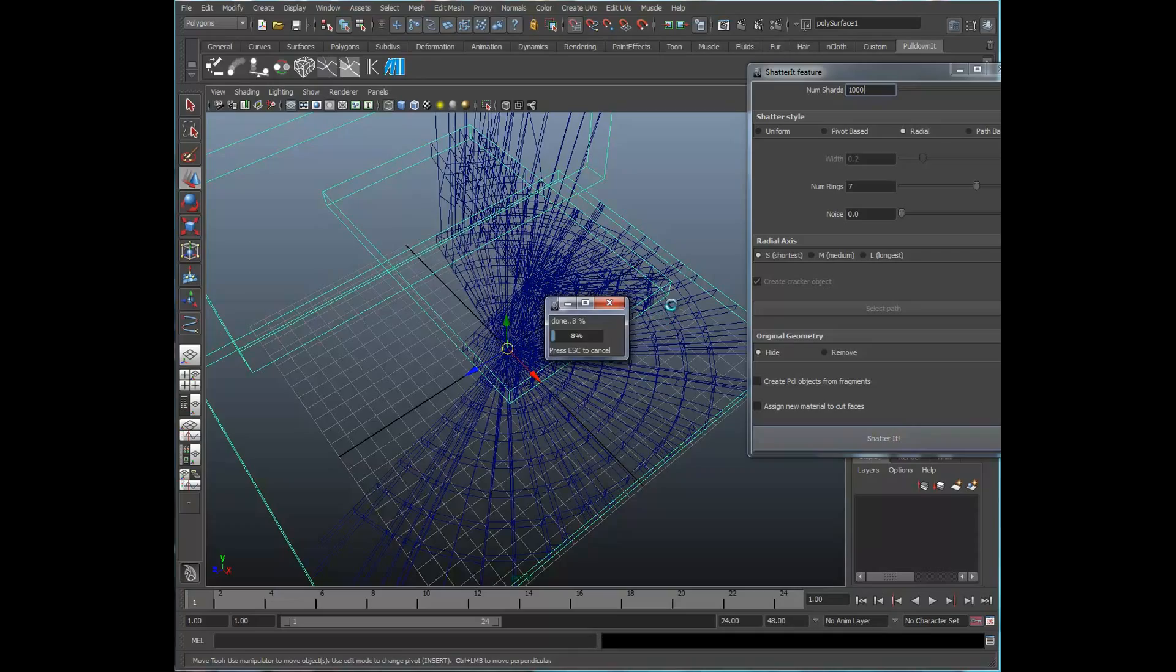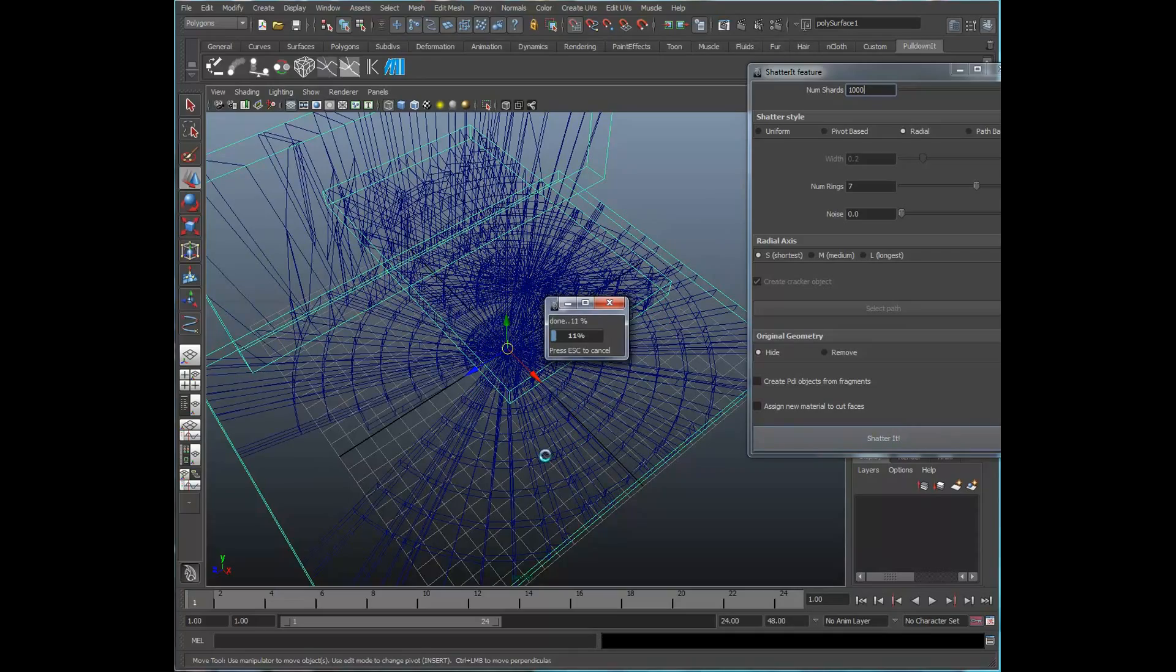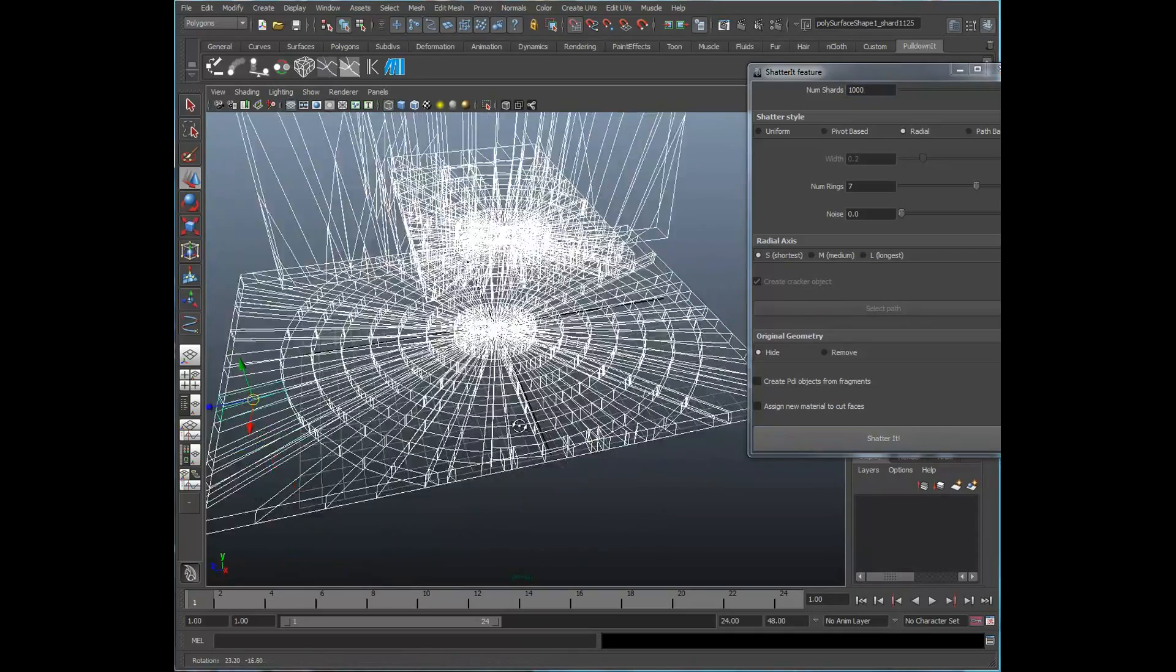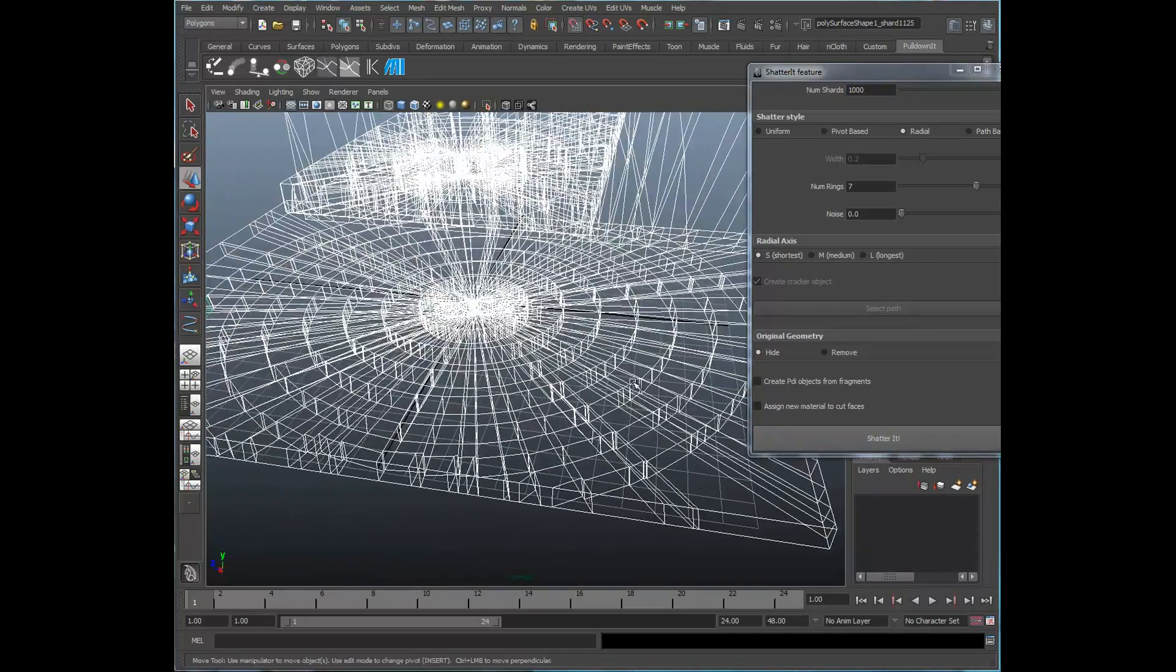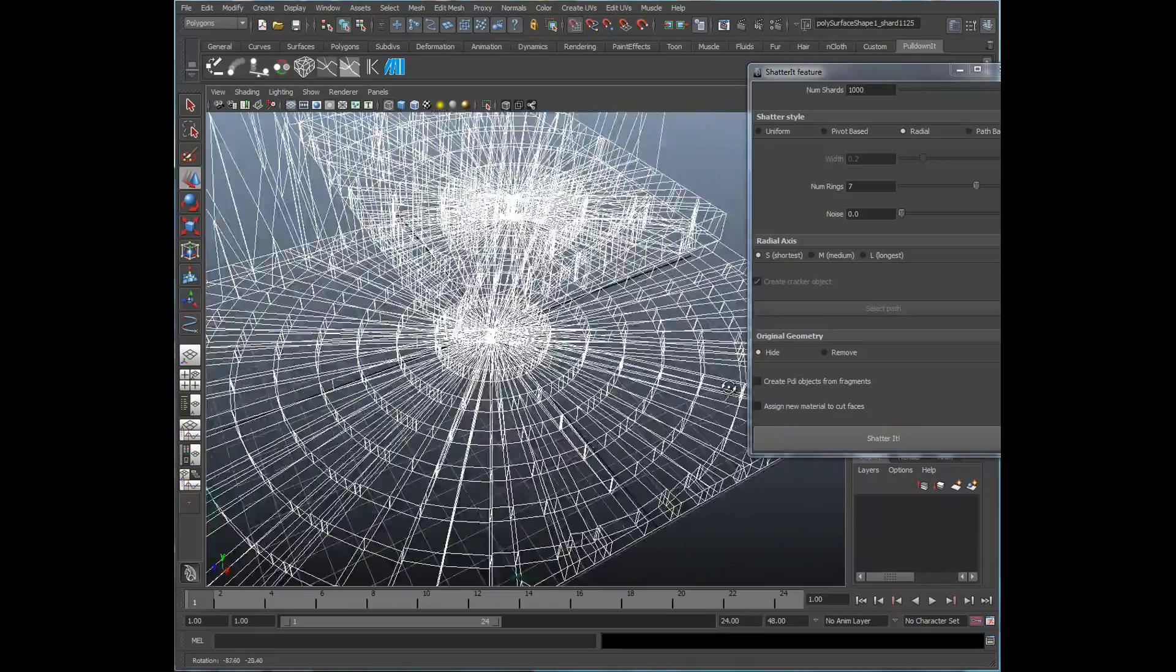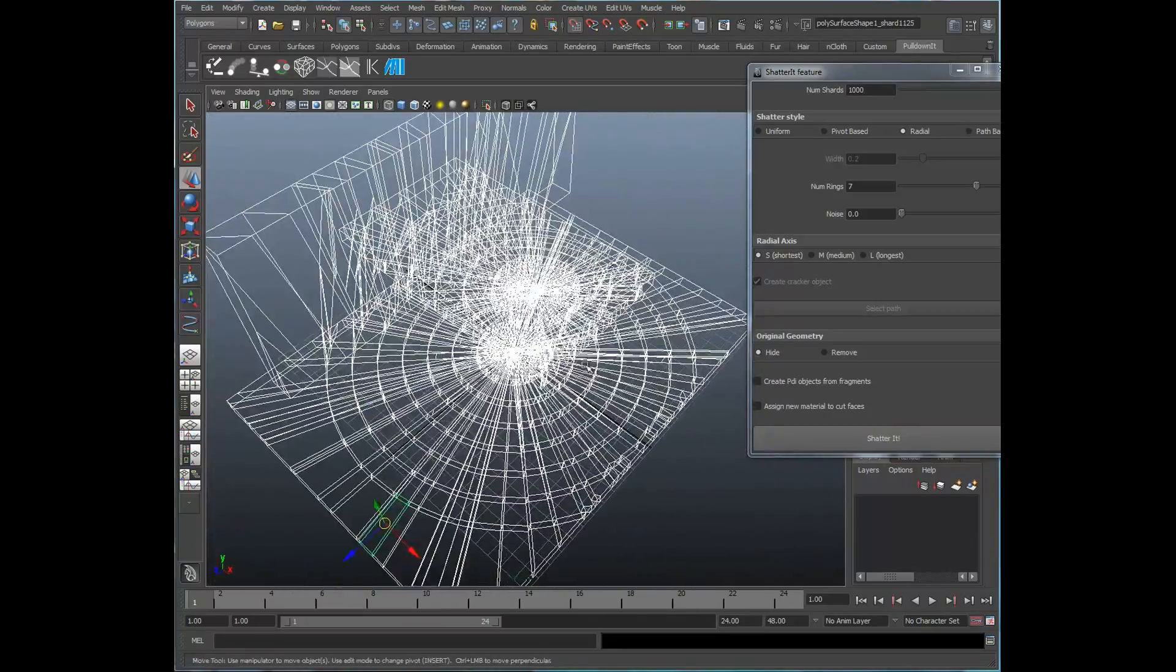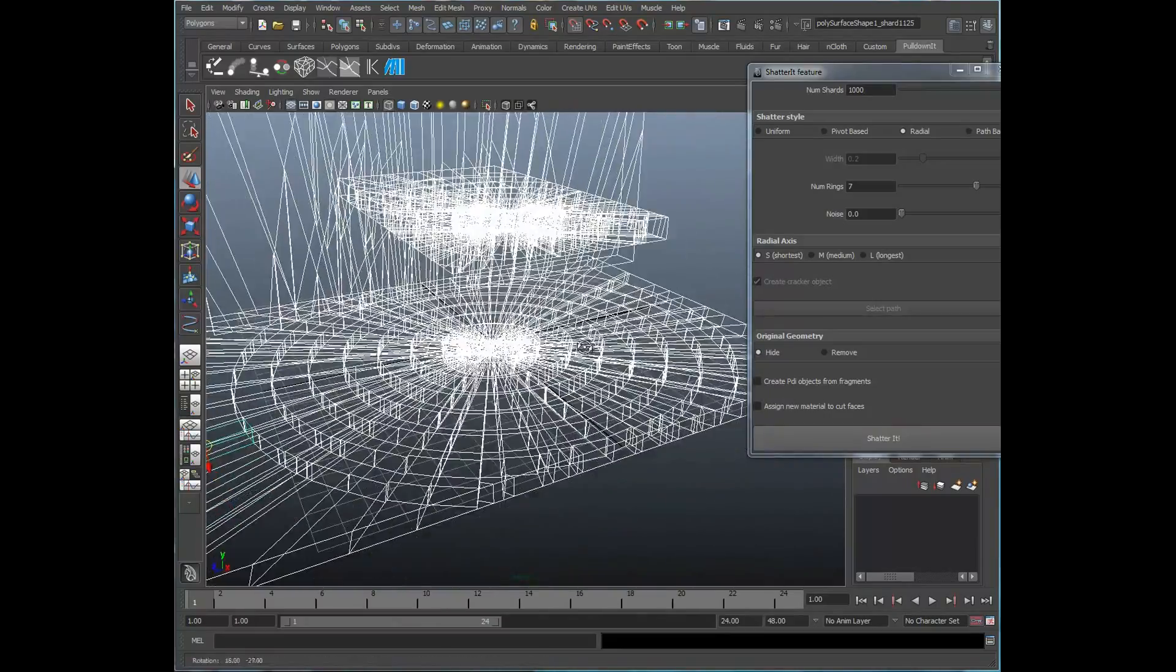And you can see the distribution of the fractures is extremely uniform and that doesn't look very realistic. But depending on the effect that you're after, this could be very useful as well.